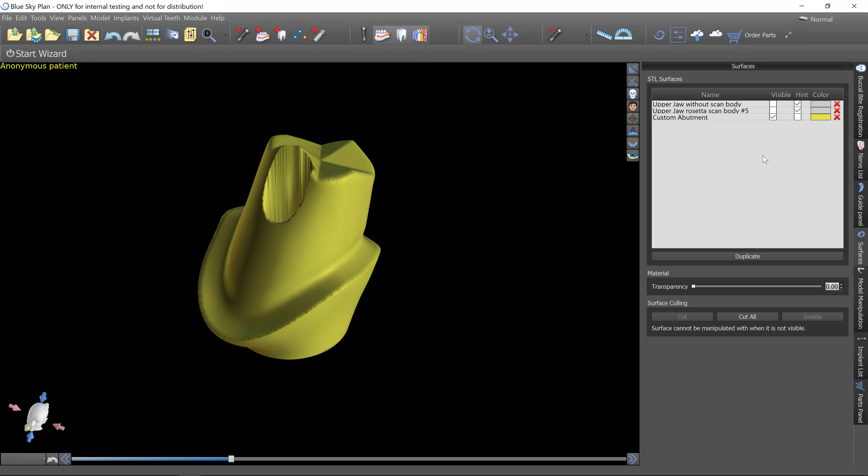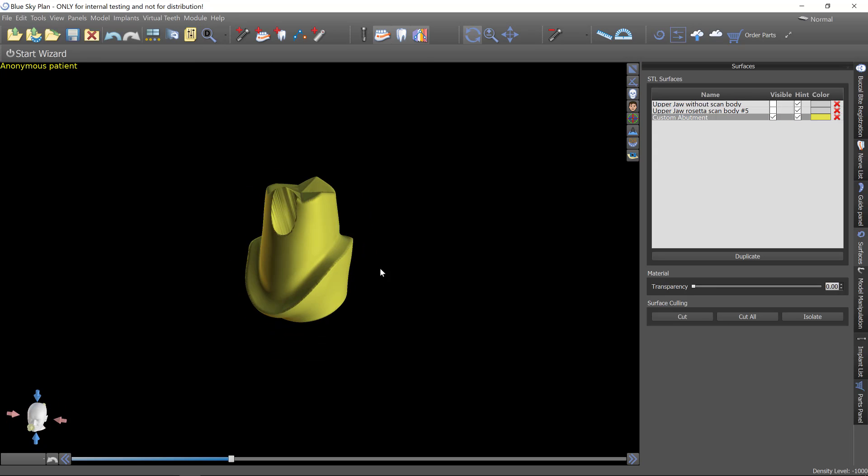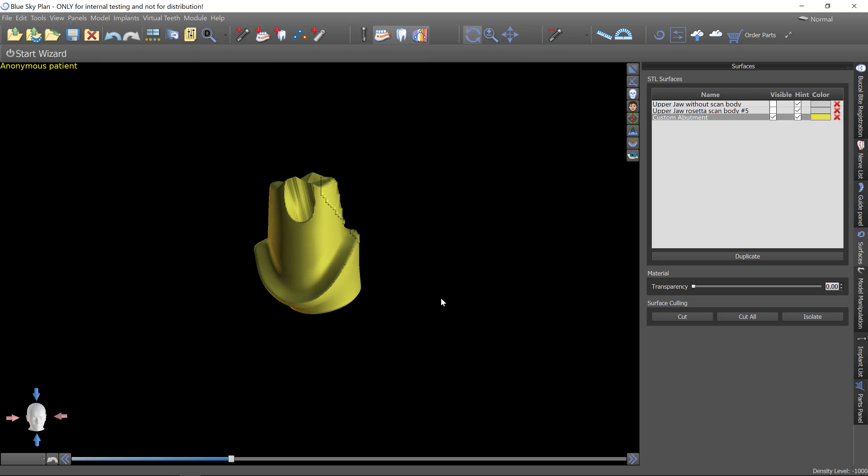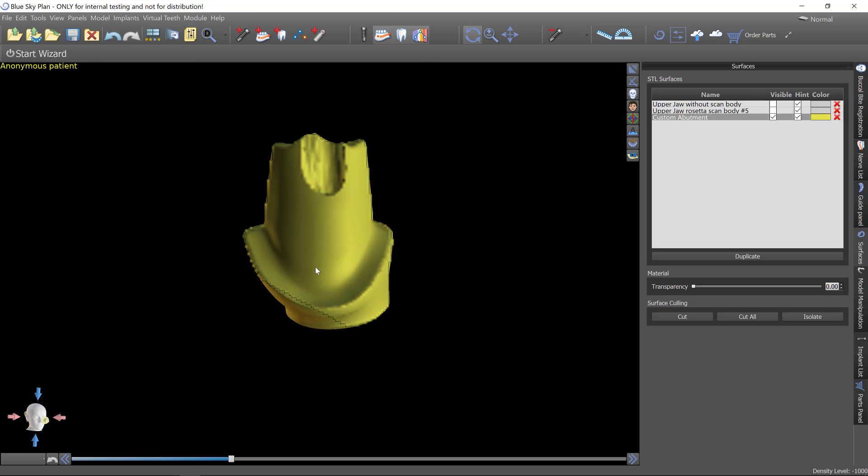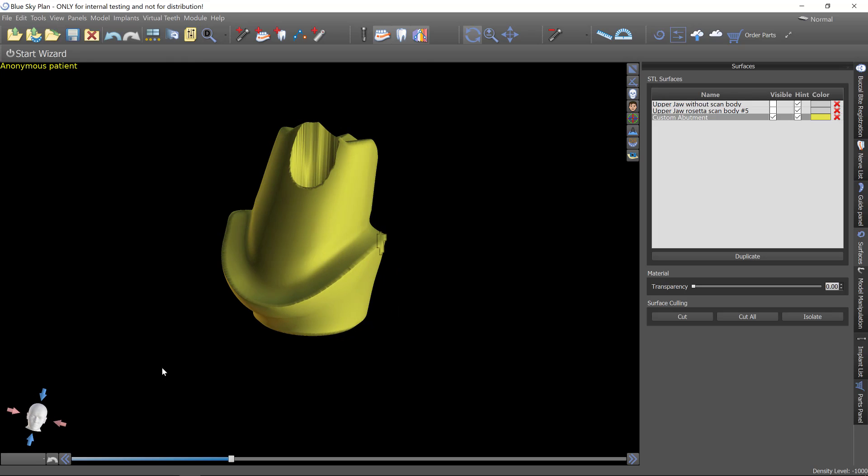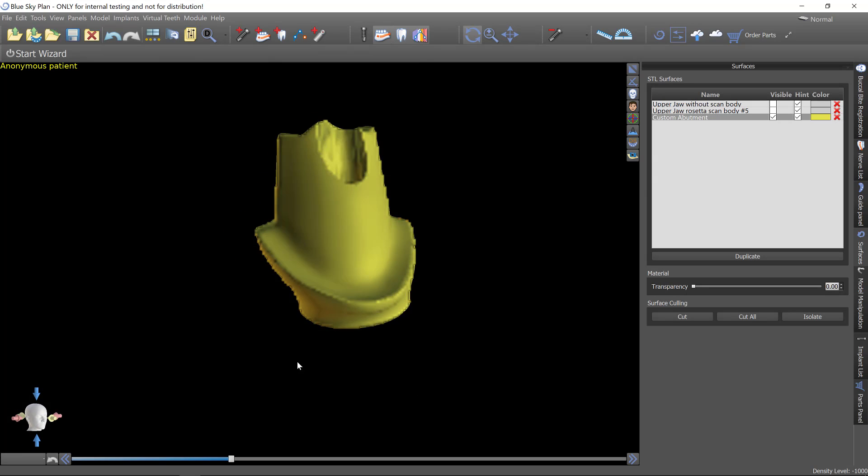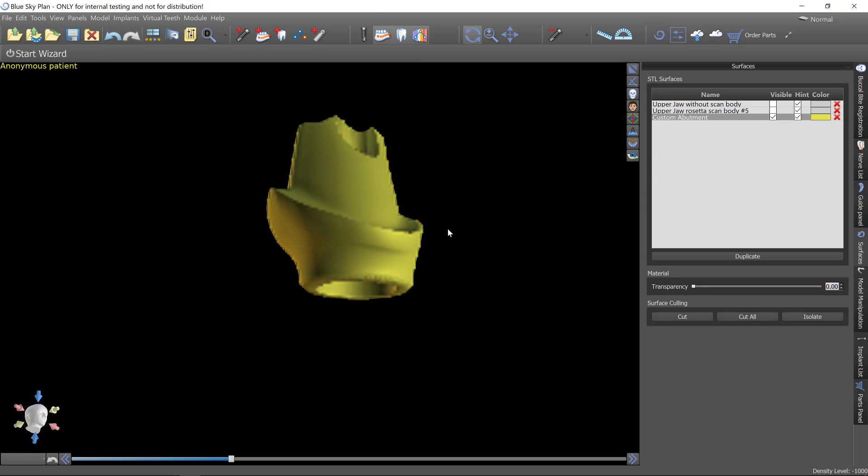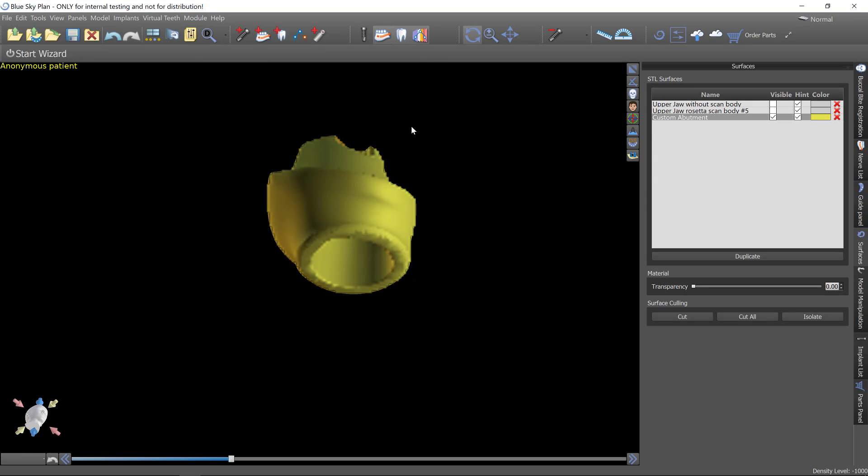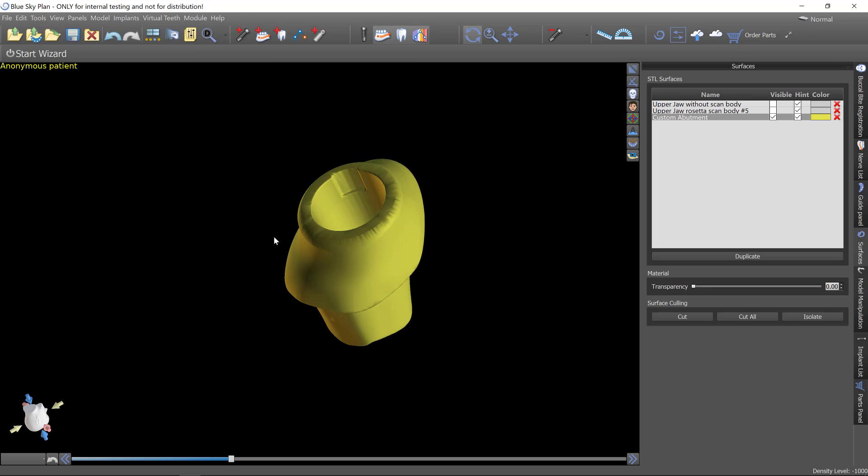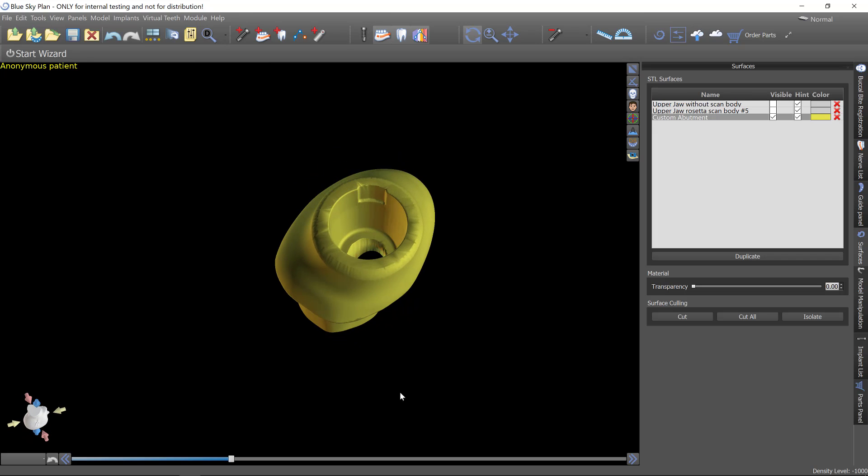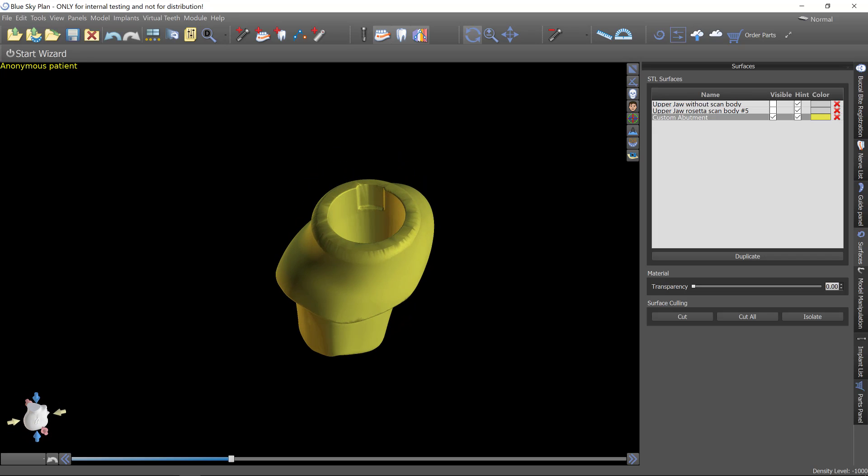And again, you could turn on the custom crown back in the denture module. So these are files that could be printed. They could be milled. And this now gives users a Blue Sky Plan an option to create their own prosthetics. And this will only get better as we go forward in time. So let us know what you think about the initial versions.